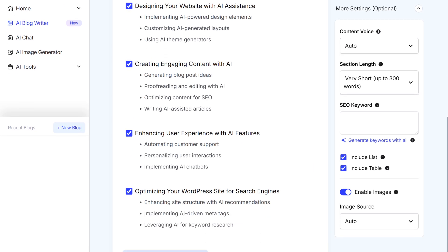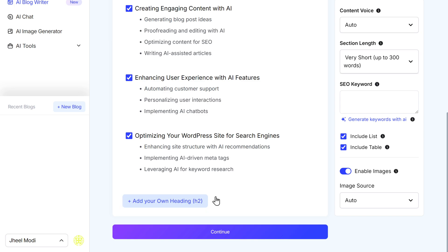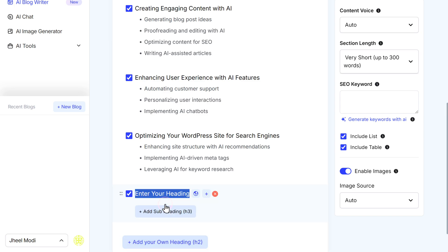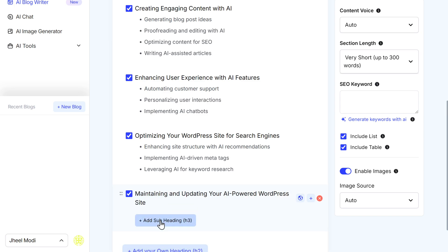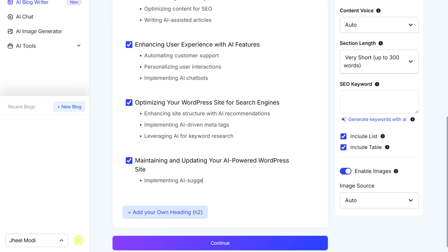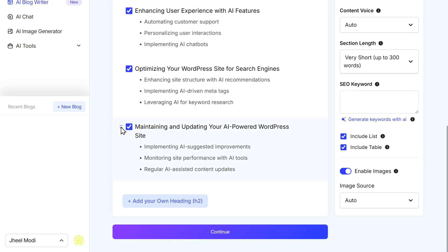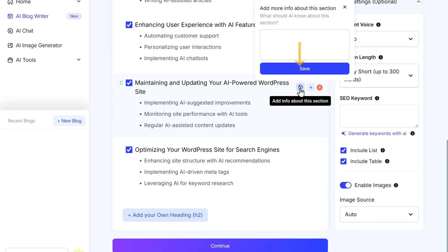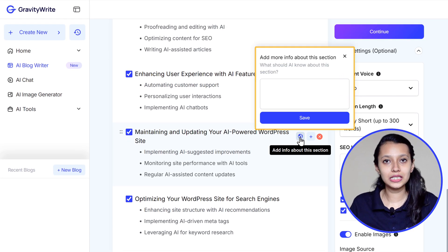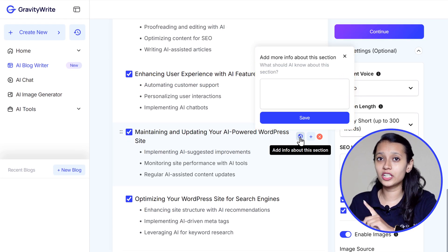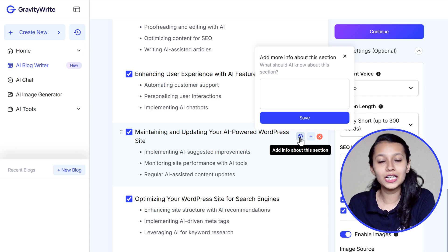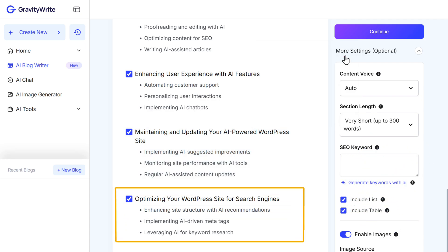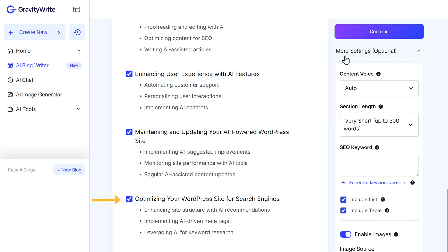If you scroll down, you will find an option to add your own heading. Click on it and enter the heading you want along with its subheadings. You can also change the order of your headings. To make your section more personalized, you can add additional information by clicking on the web icon here — this will let the tool understand the specific points you want in that section and generate content accordingly. If you don't want to include a particular section, you can deselect it.